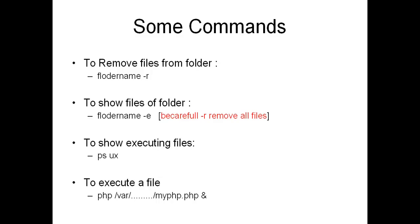To show executing files, enter ps space ux. It will show you the executing files.